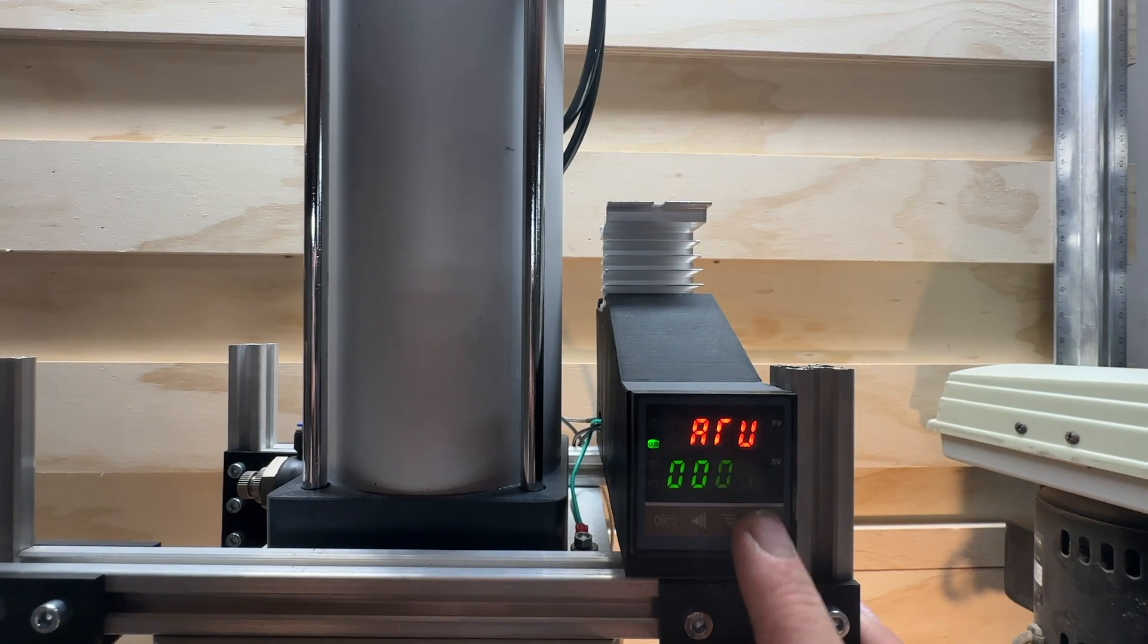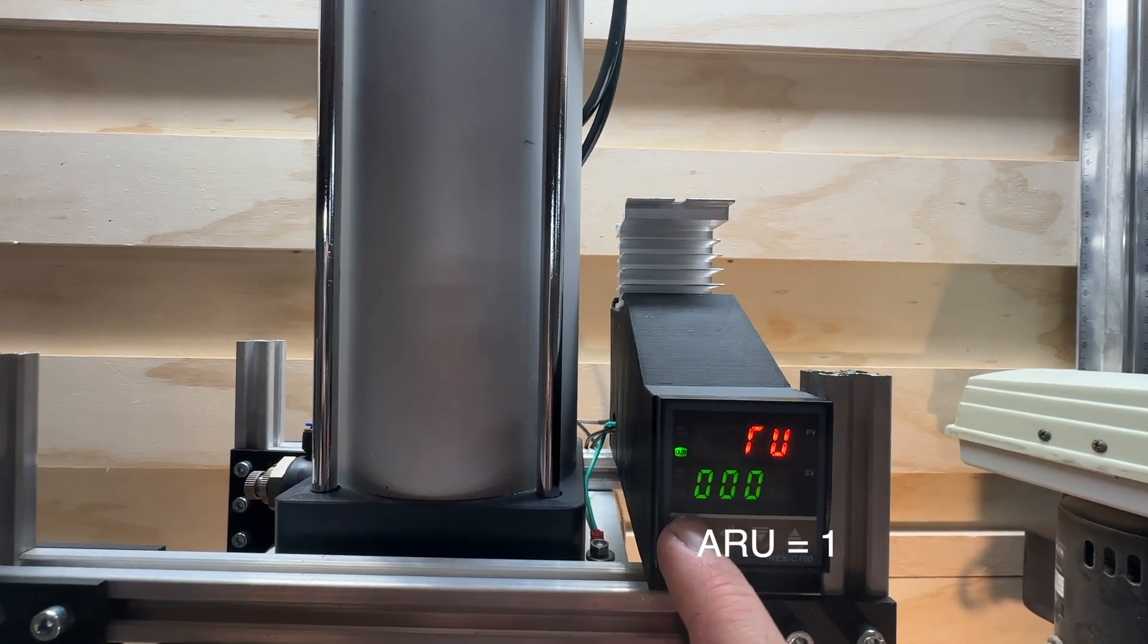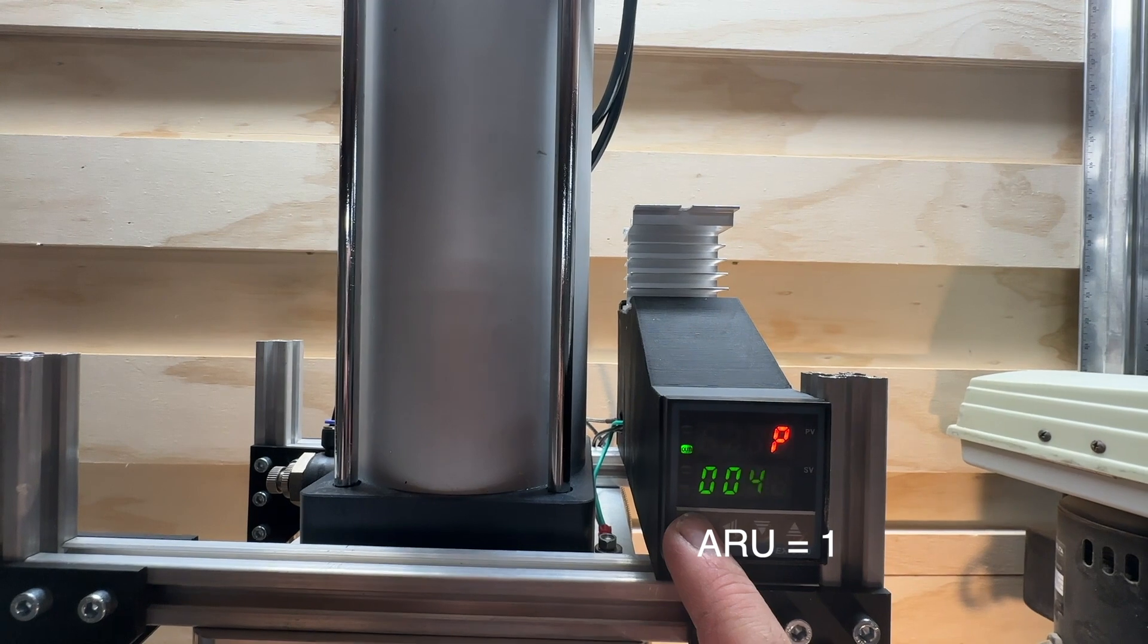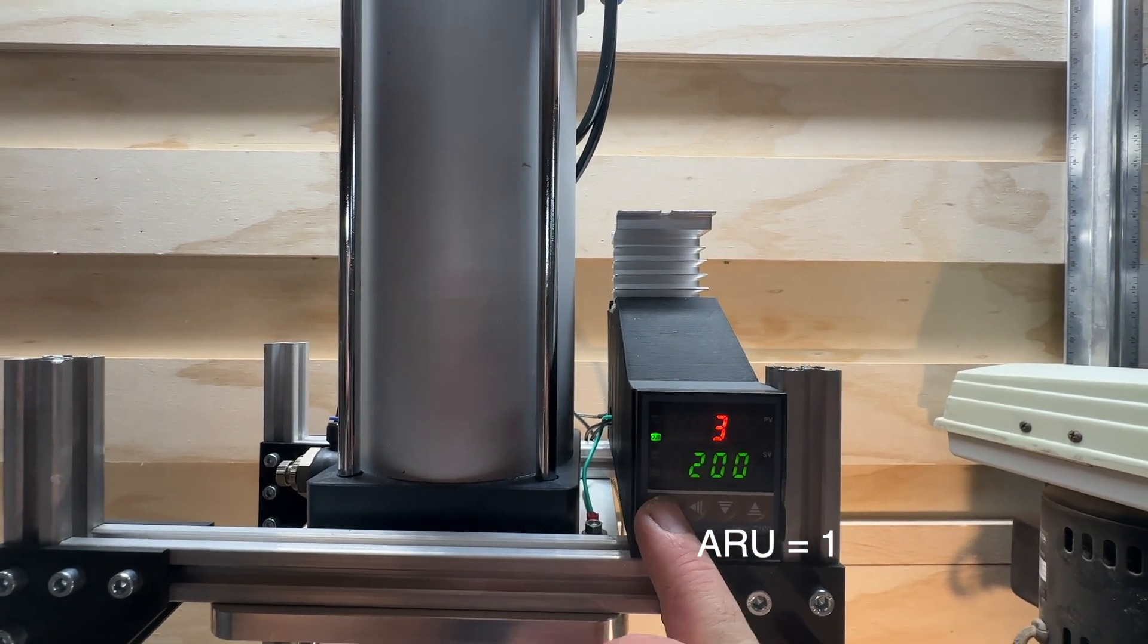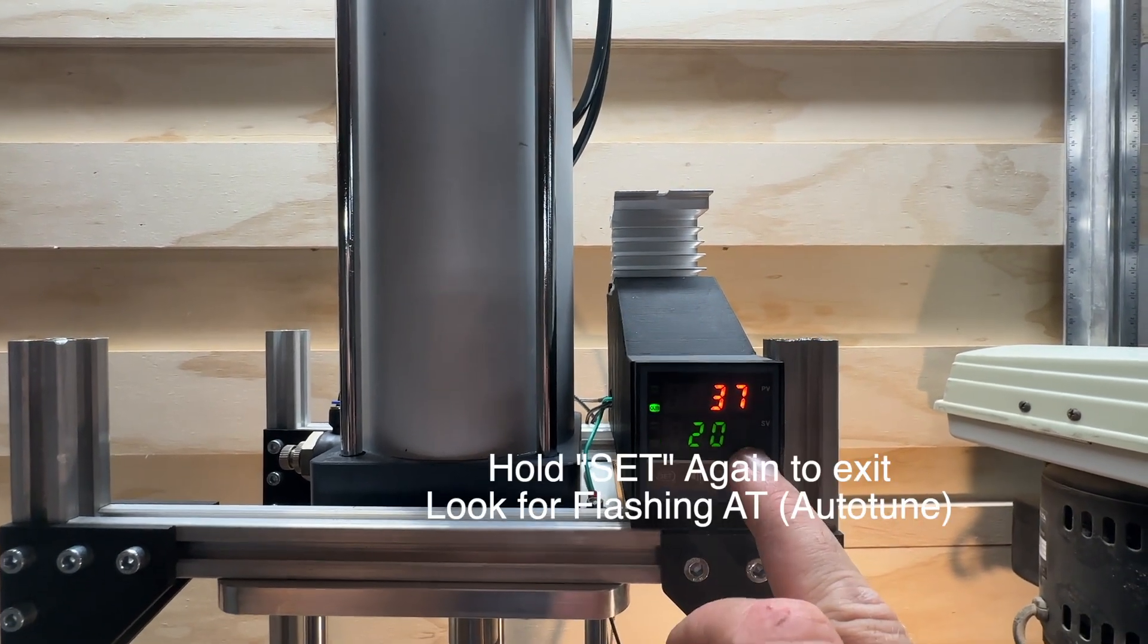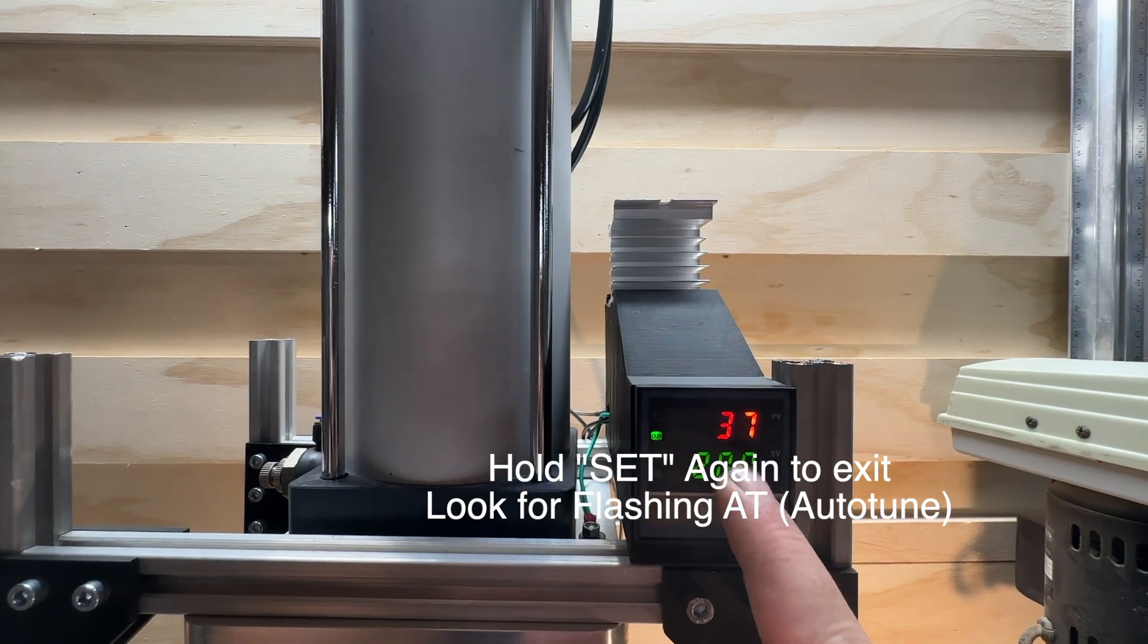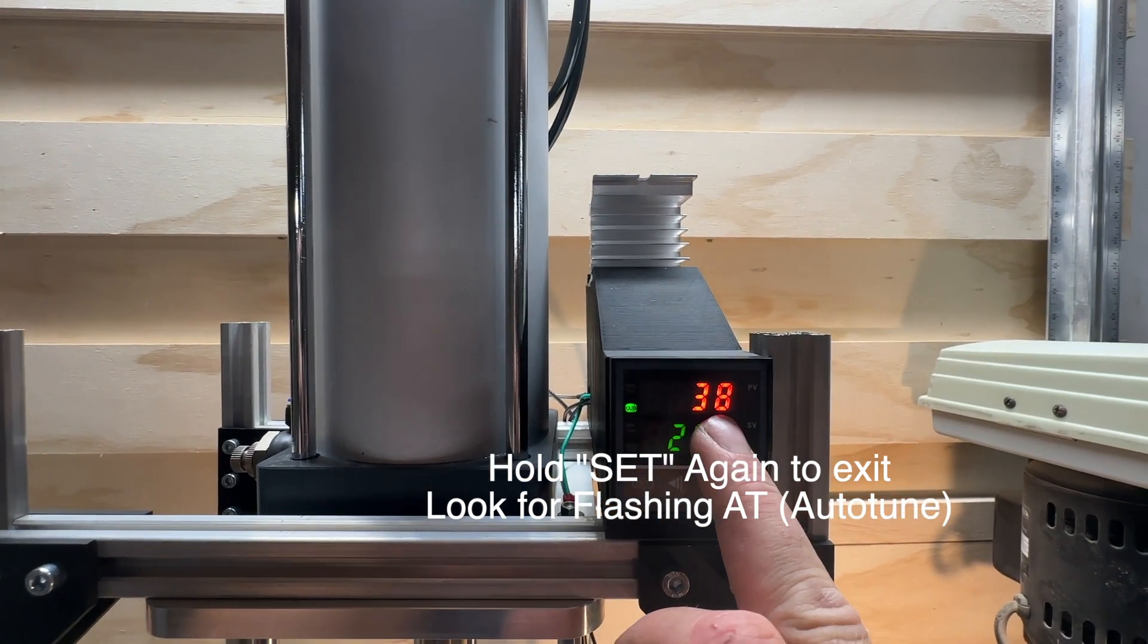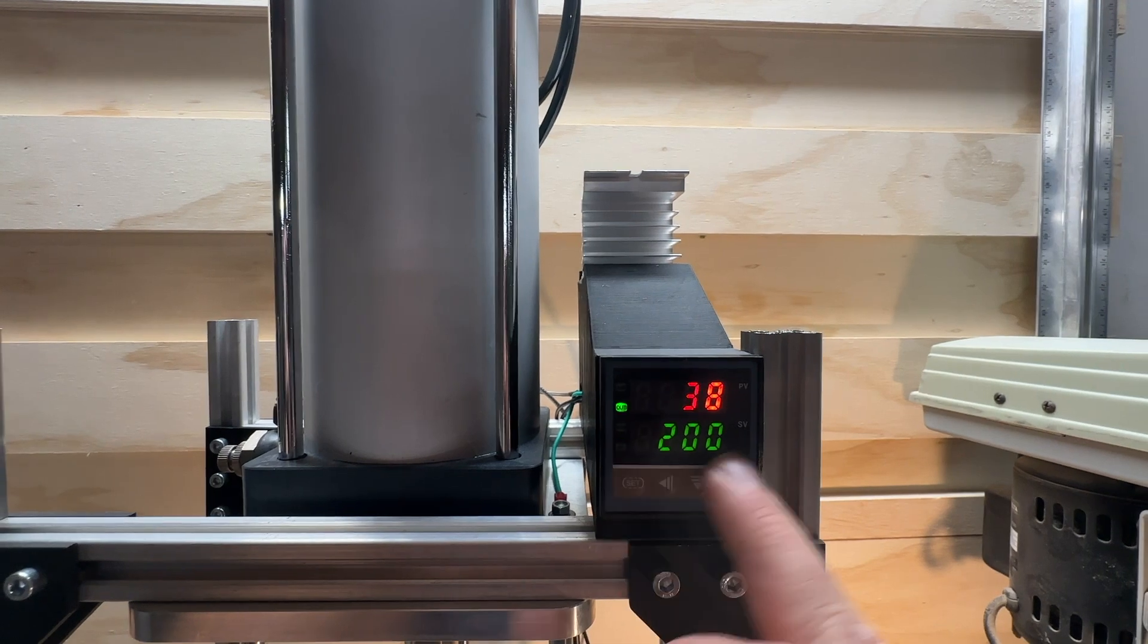Click SET, and then even if we go out, you can see my setpoint is now 200 degrees. I believe this is Celsius. My current temperature is 38 degrees Celsius.